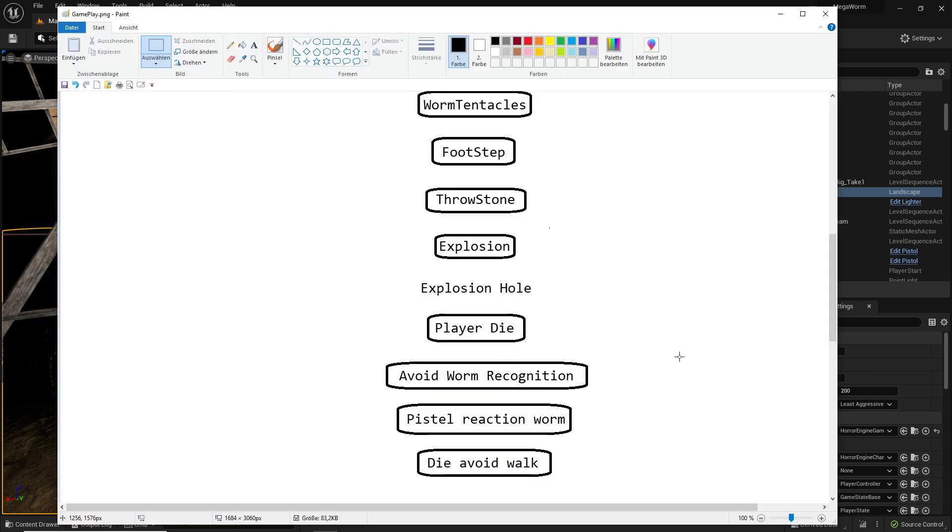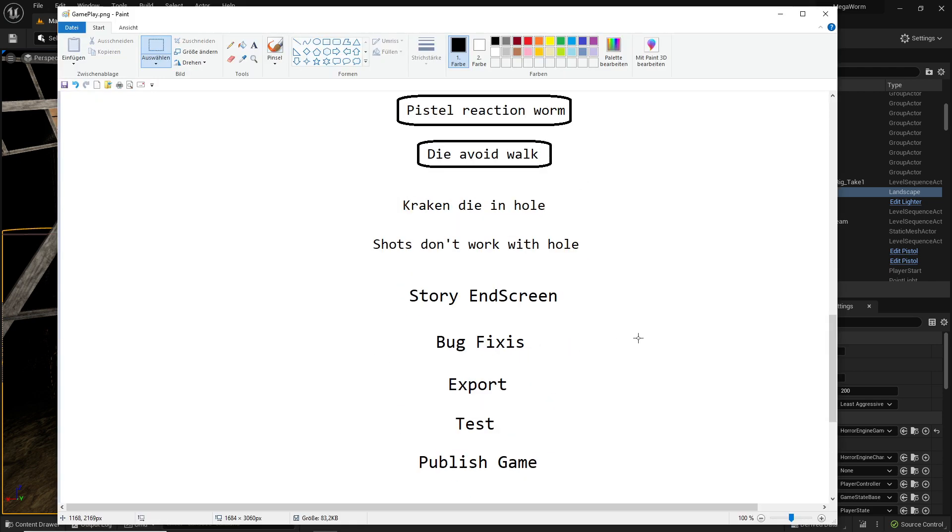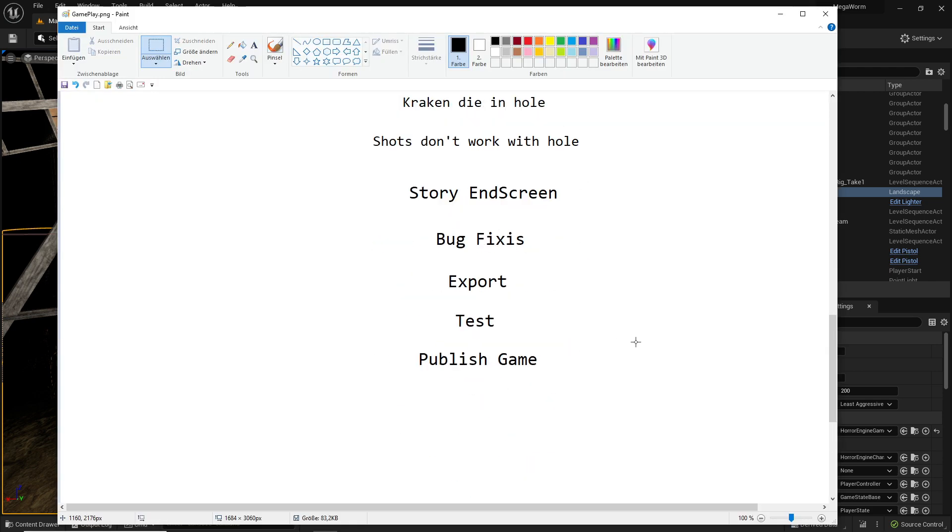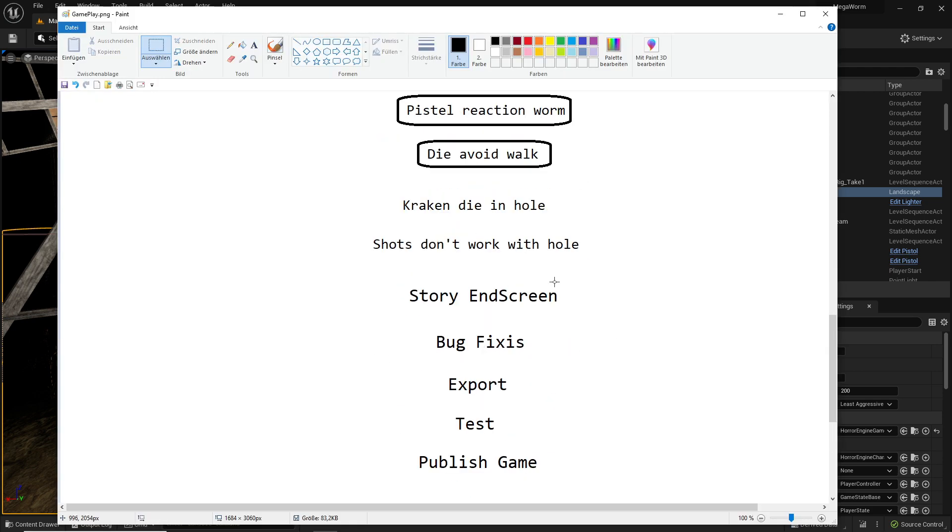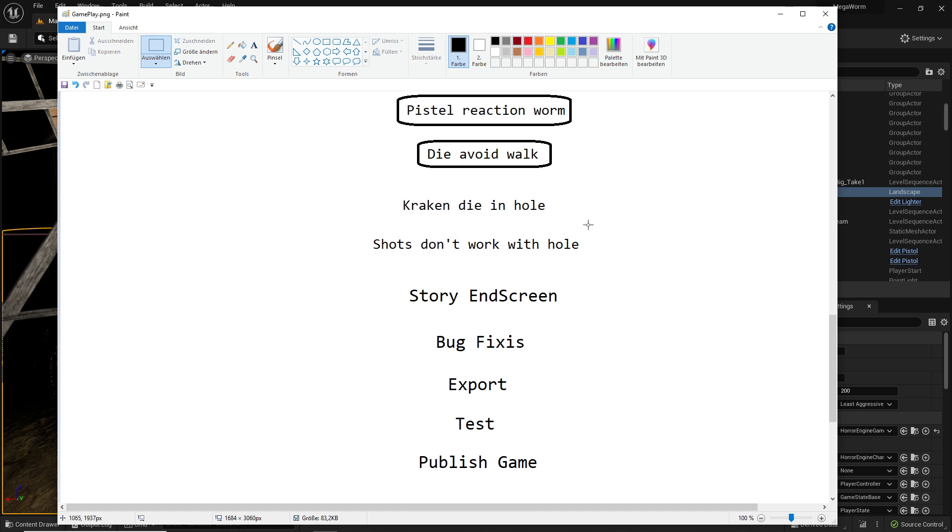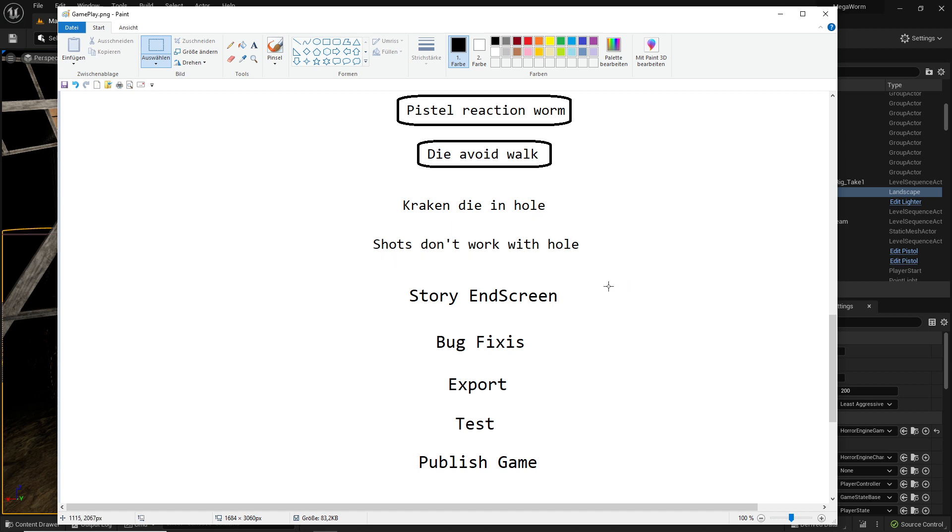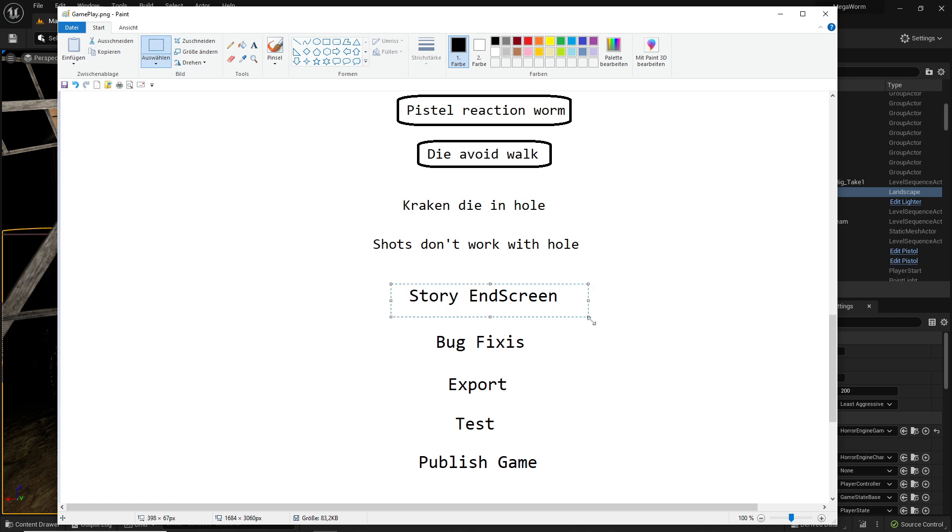There are other parts which are not so creative. For example, how the Kraken dies in hole - you can just spawn a static mesh while the explosion is there. This is an easy way instead of making an animation. Then you have shots don't work with hole, which is a bug fix.